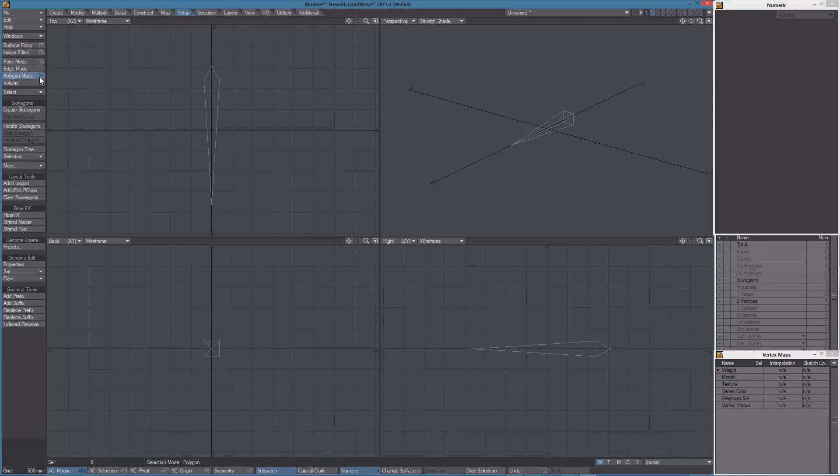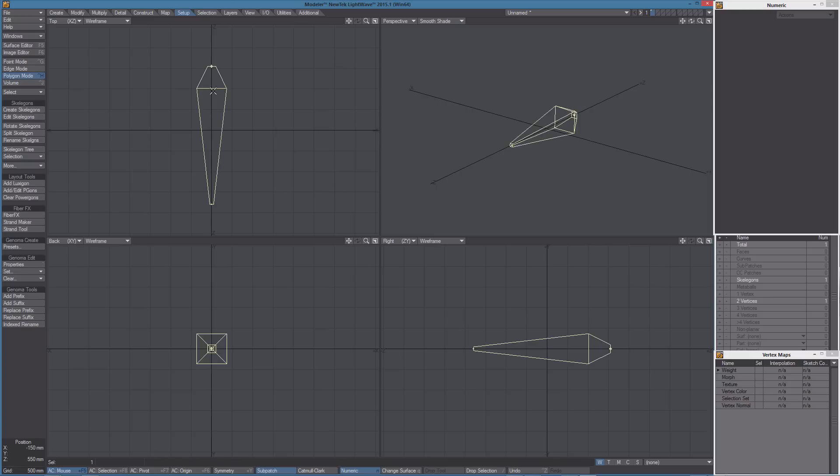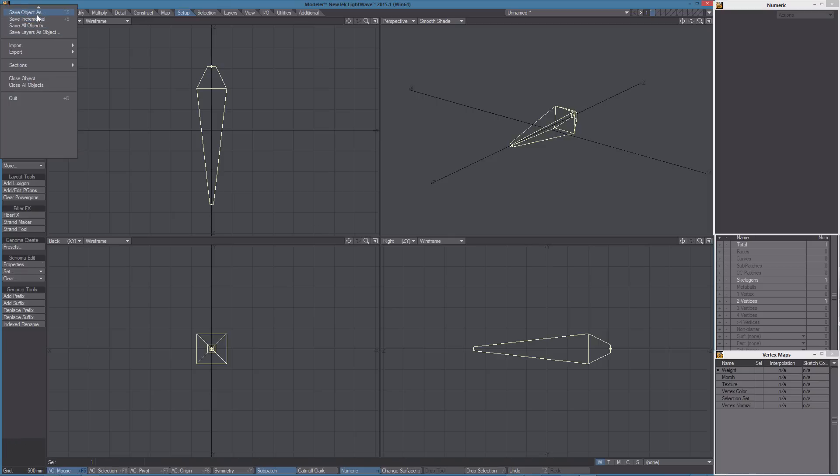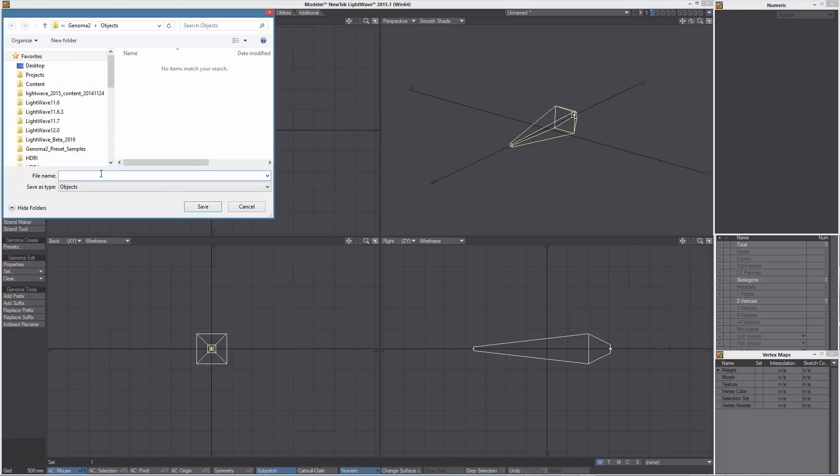Now in polygon mode we can select the skeleton and use set default tags to transform the skeleton into a Genoma item. You can see the shape has changed now and we can start to add additional information to this item which we may define as super skeleton. So let's save this preset. This is our Genoma to test.